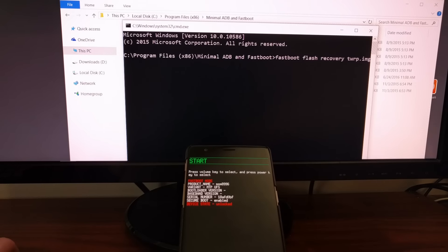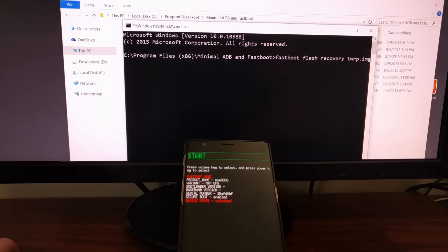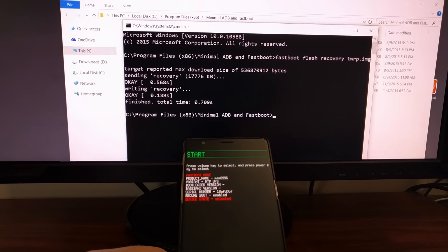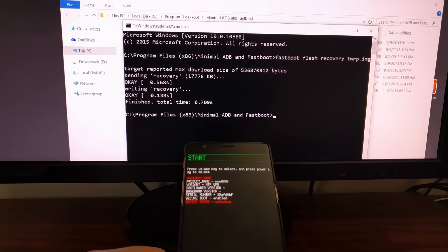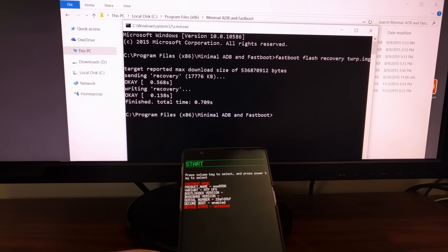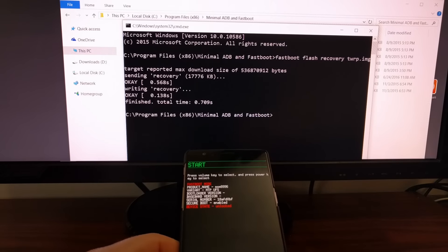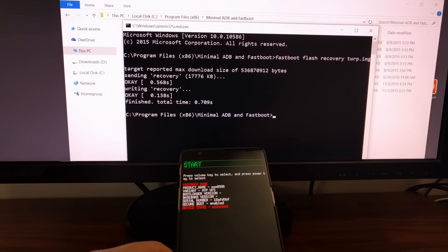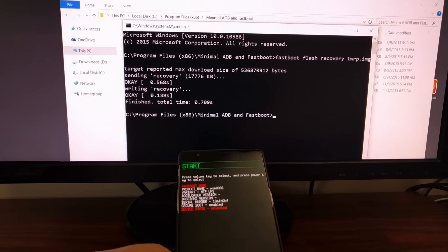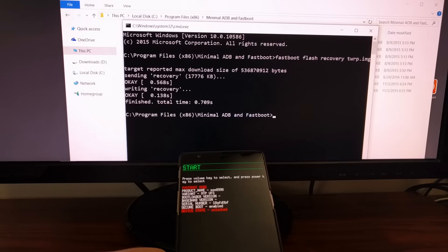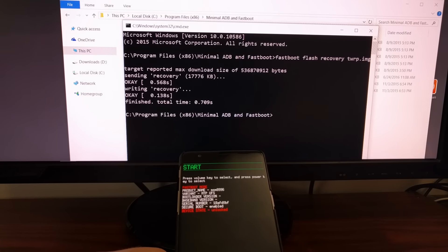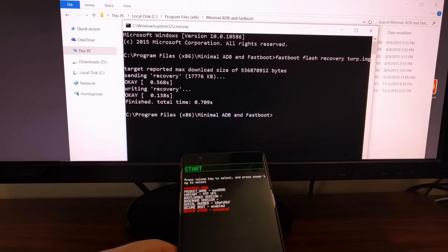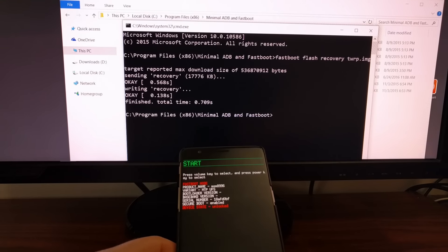After you type that just go ahead and press enter on the keyboard and nothing's going to be displayed on the OnePlus 3 but you're going to get this message in the command prompt. It sends the recovery to the OnePlus 3. It writes the recovery image to the recovery partition on the OnePlus 3 and as long as you get an OK message on both of those then everything's good.